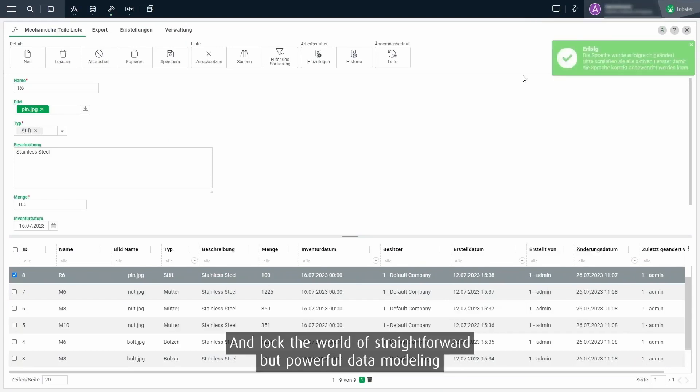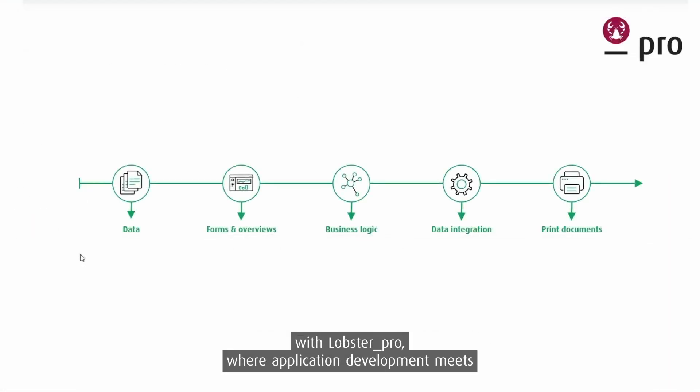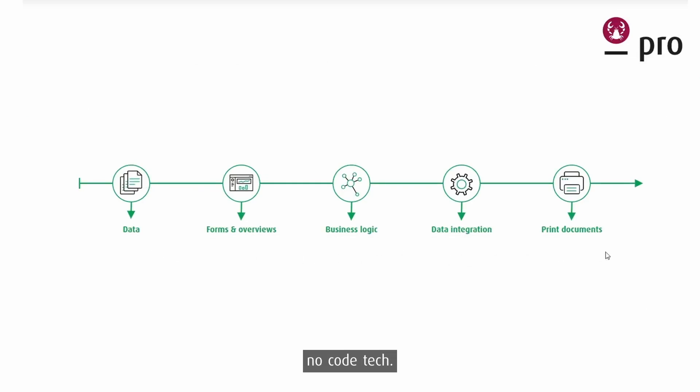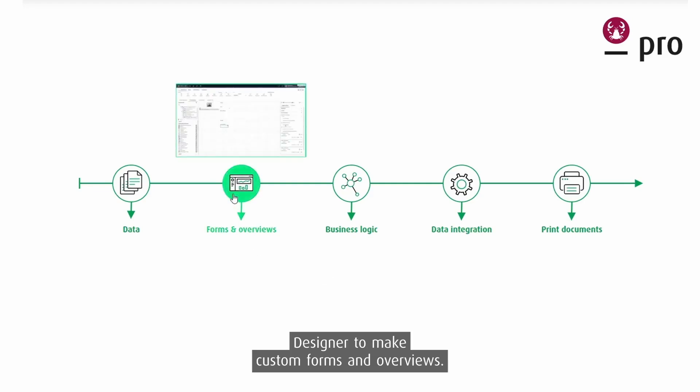Unlock the world of straightforward but powerful data modeling with Lobster Pro where application development meets no-code tech. In our next video we'll be getting creative with Lobster Pro's form designer to make custom forms and overviews.